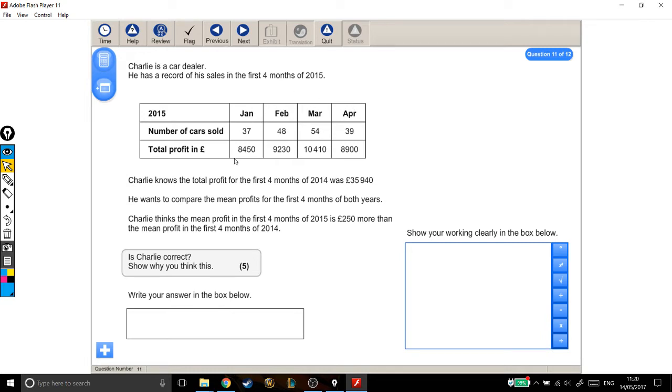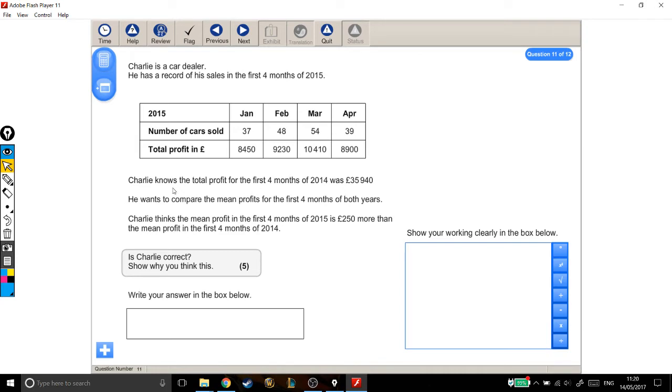just to quickly talk you through, it says that in January he sold 37 cars and made a total profit of £8,450. In March he sold 54 cars and made a profit of £10,410.